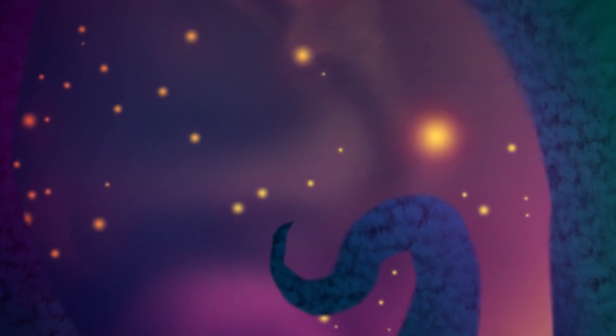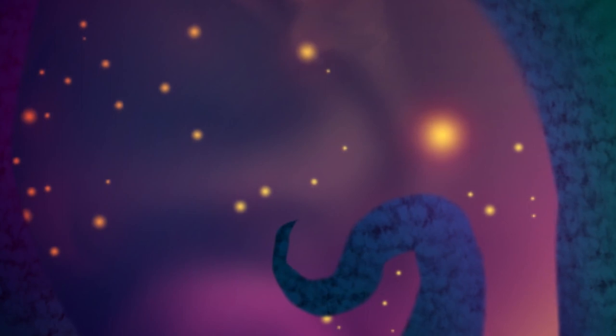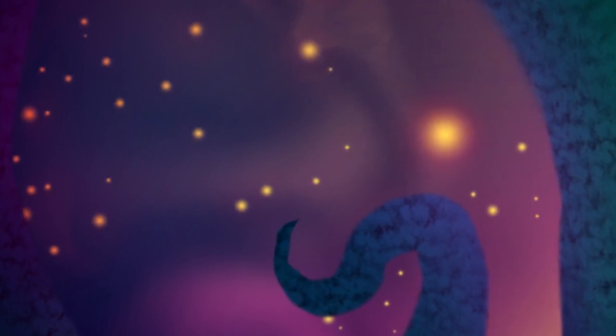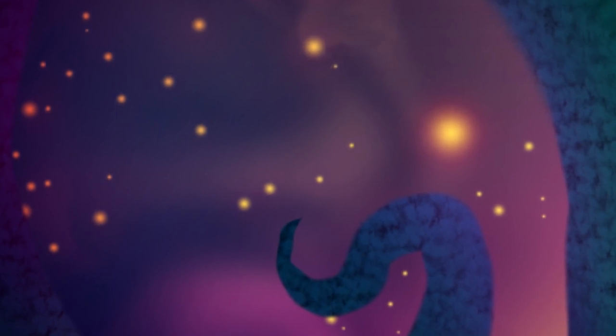And poets sang no more save of twisted phantoms seen with bleared and inward-looking eyes. When these things had come to pass, and childish hopes had gone away forever.